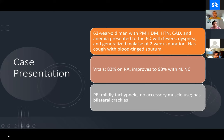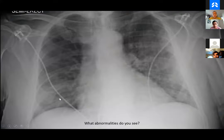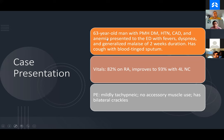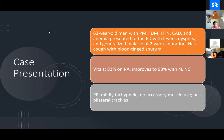Our case is a 63-year-old man with a past medical history of diabetes, hypertension, CAD, and anemia, who presented to the ED with fevers, dyspnea, and generalized malaise of two weeks duration. He has a cough with blood-tinged sputum. Vitals: SATs are 82% on room air, improving to 93% with 4-liter oxygen nasal cannula. Physical exam: he is mildly tachypneic, no accessory muscle use, and has bilateral crackles.